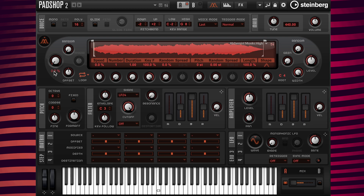Now I'm going to change the position value to 50% so the start time will be in the center of the sample here. I'm going to change the duration value to 200.